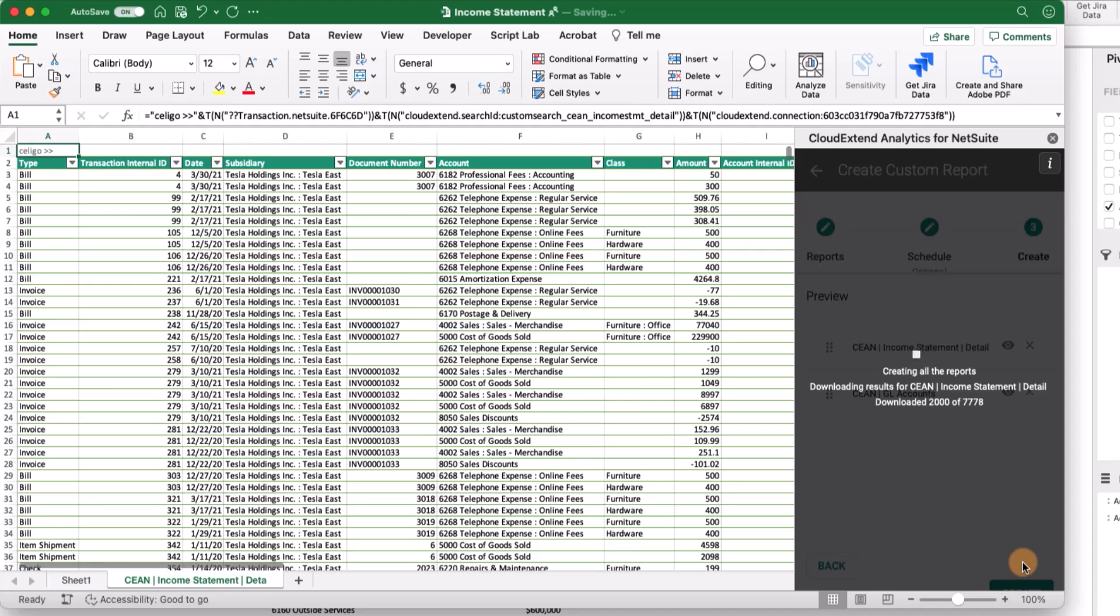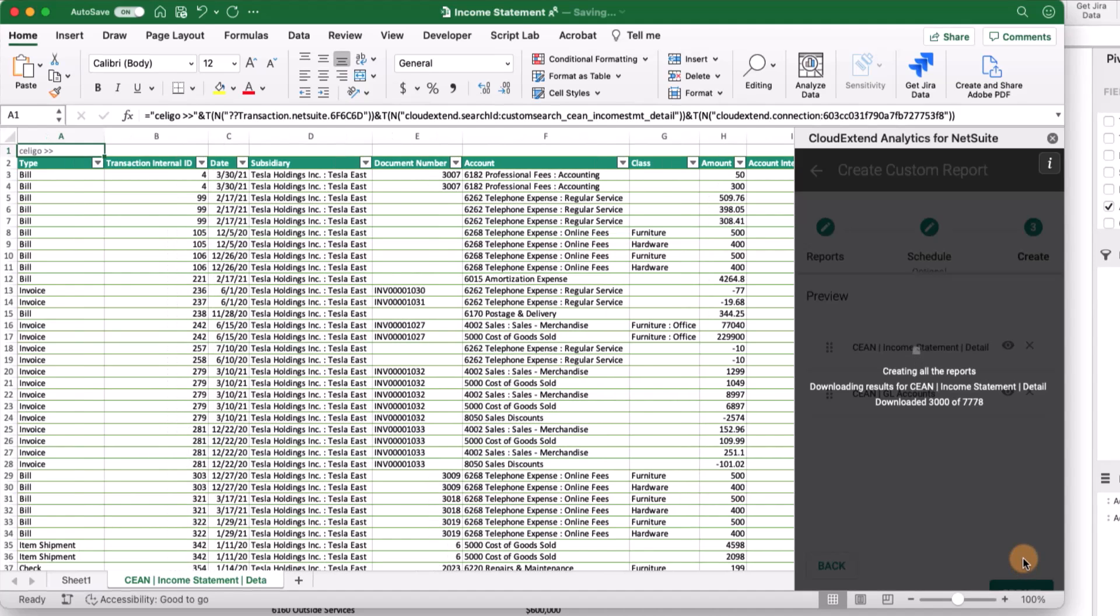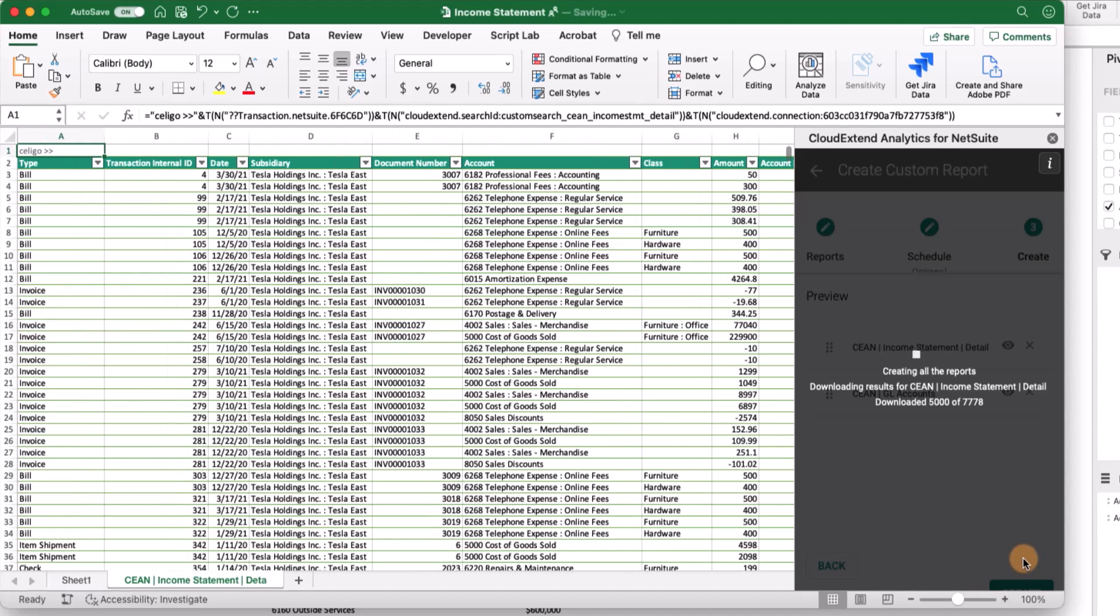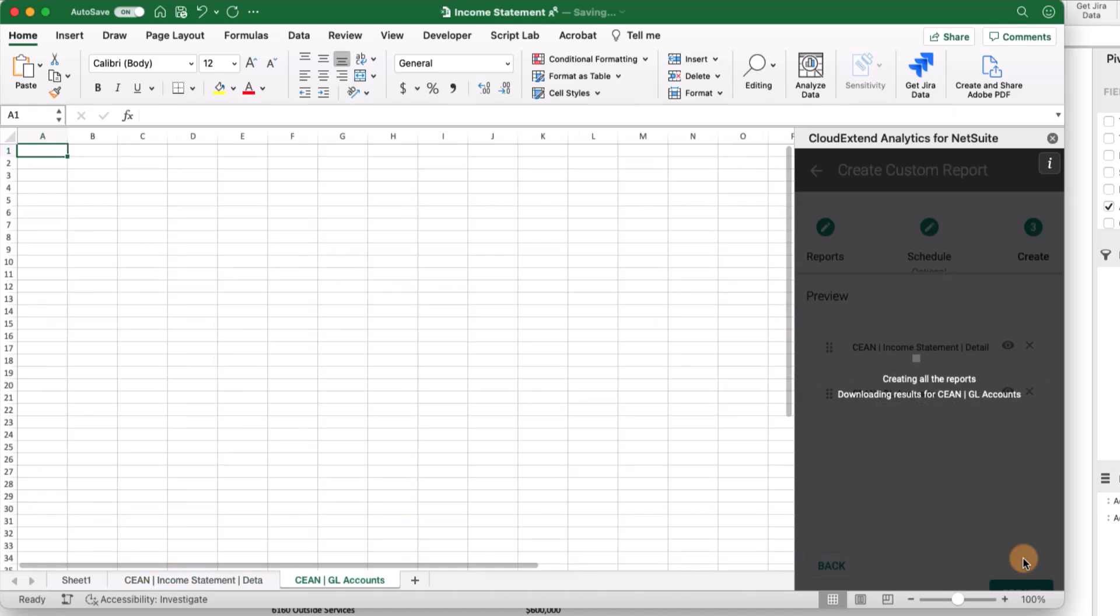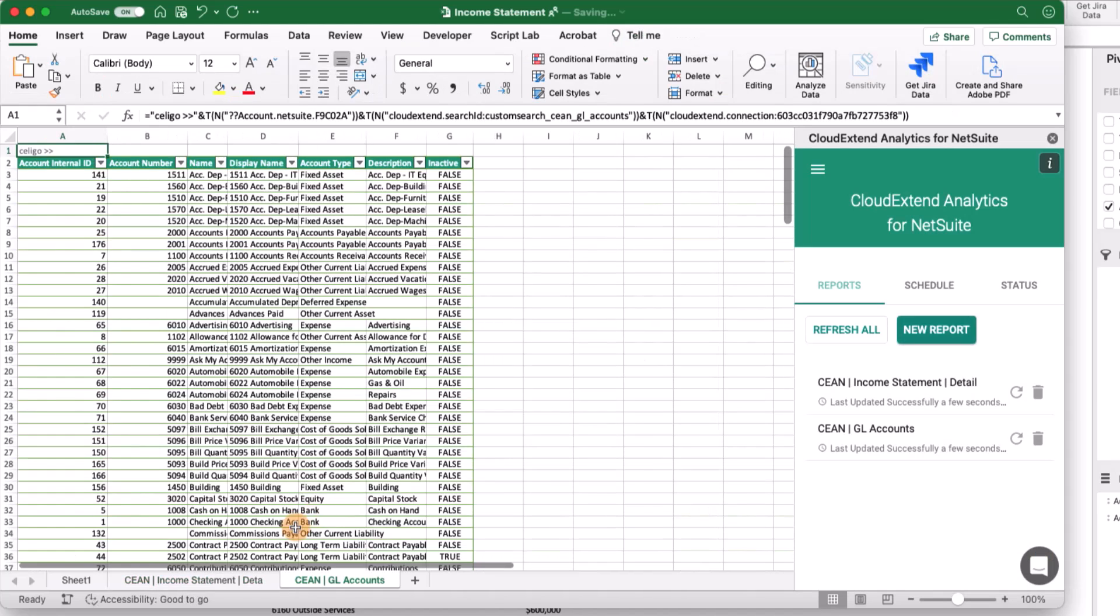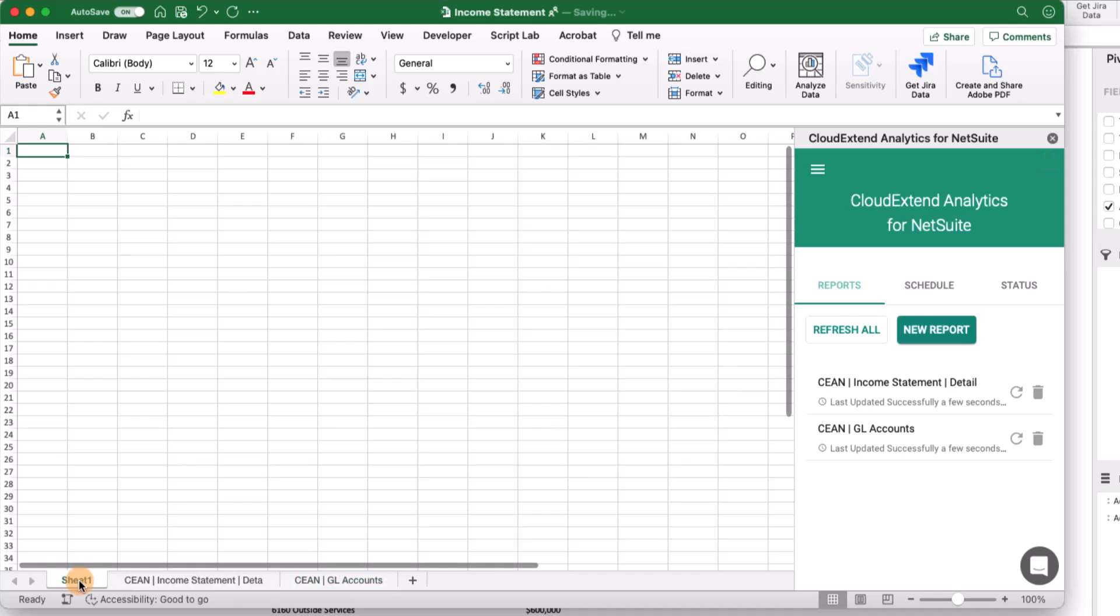This is going to now run those two saved searches and bring my raw data right into Excel, ready for me to create my pivot tables and reports. We've got all the data that we need now to begin creating the income statement.